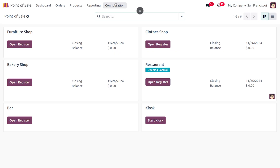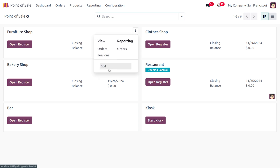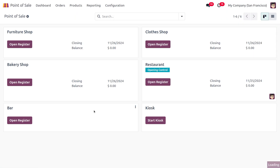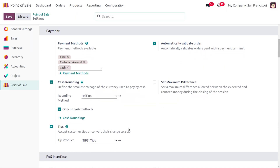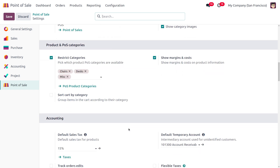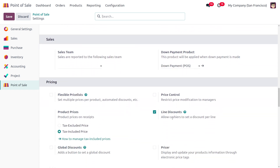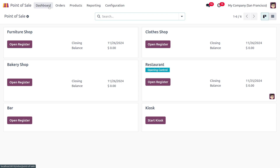To manage line discounts, move on to the configuration settings of a particular POS. I'm going to choose the Furniture Shop and we just need to enable that feature. In the configuration settings of Furniture Shop, scroll down to find the Line Discounts option, which allows the cashier to set discounts for individual lines.